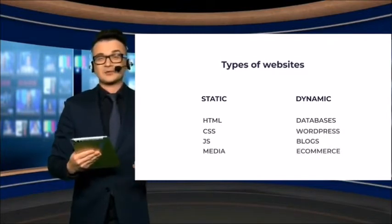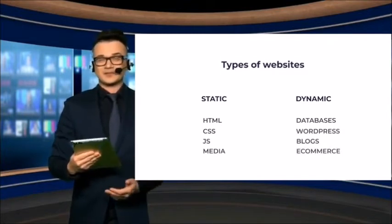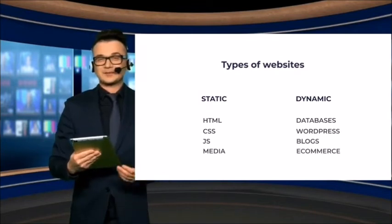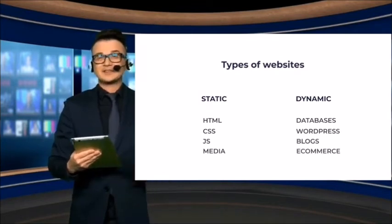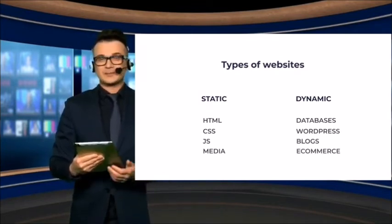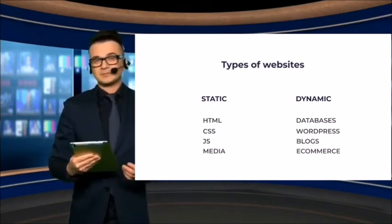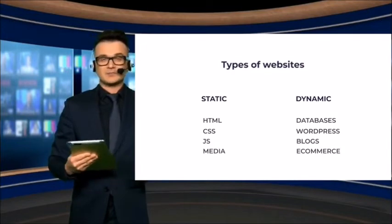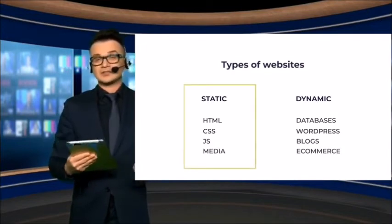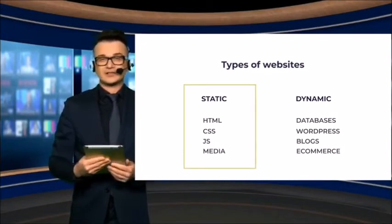If you want to host a dynamic website for free, we have another tutorial for you. Check the videos above. In this video, we will be focusing on hosting static websites only.